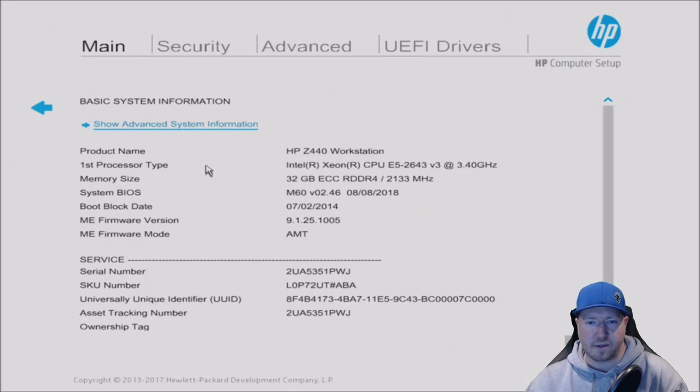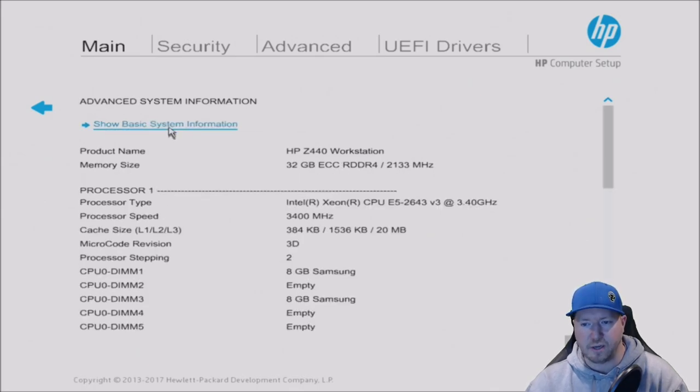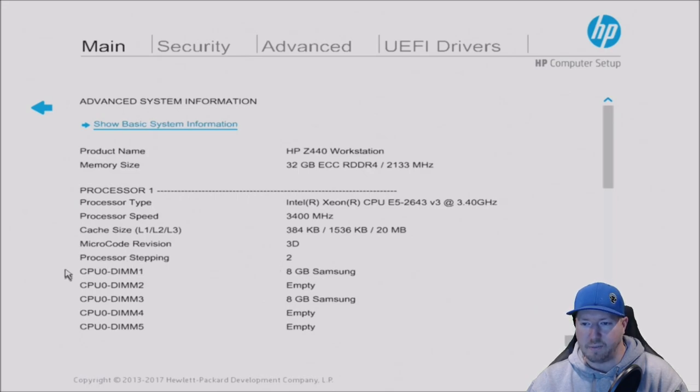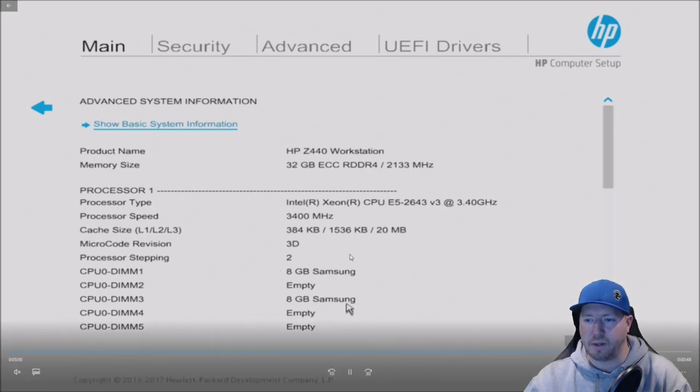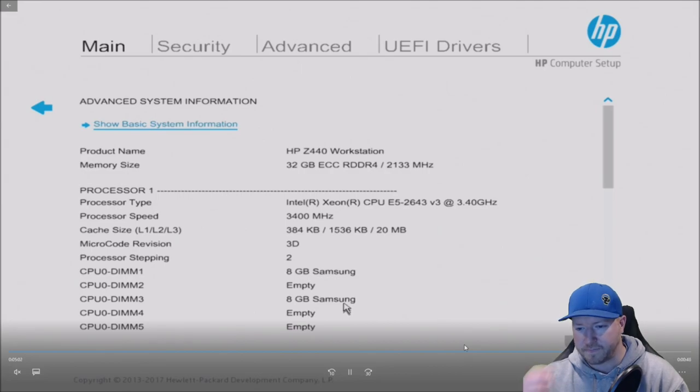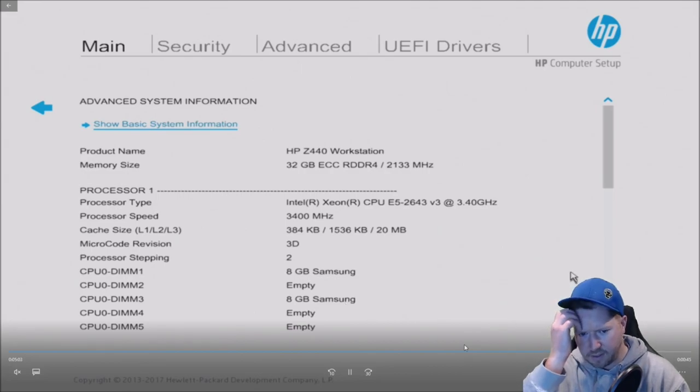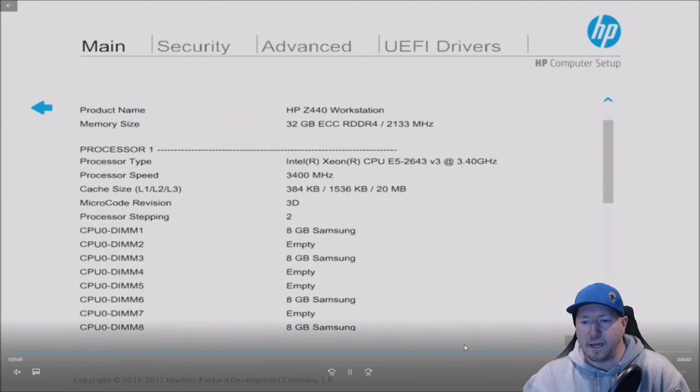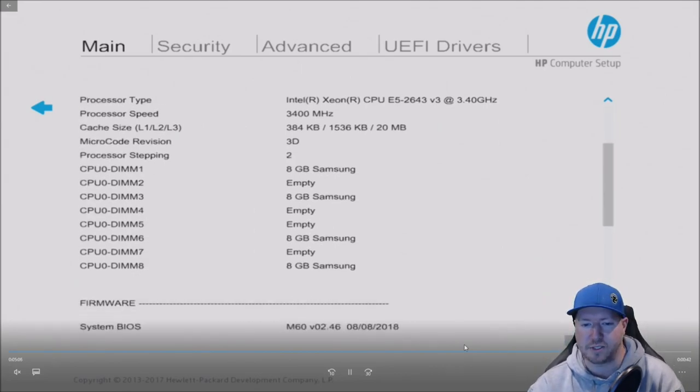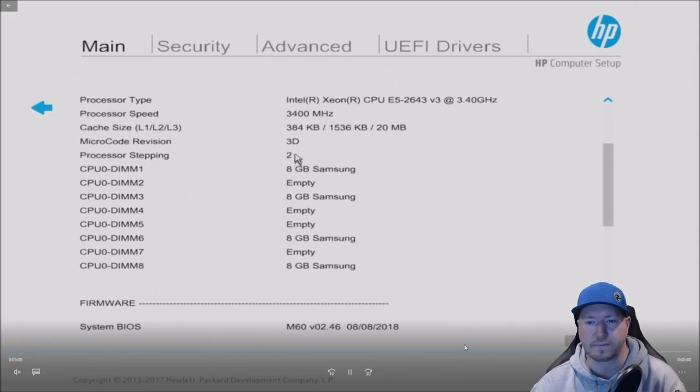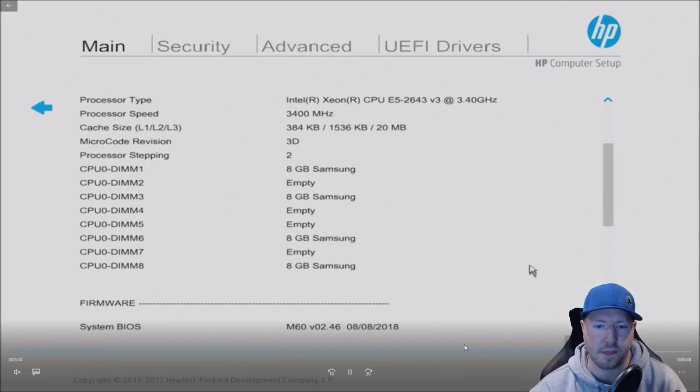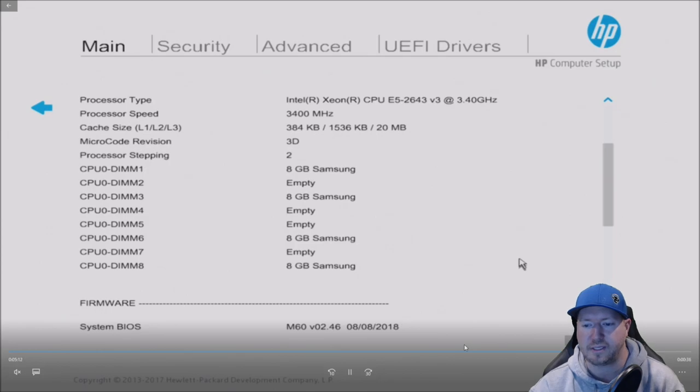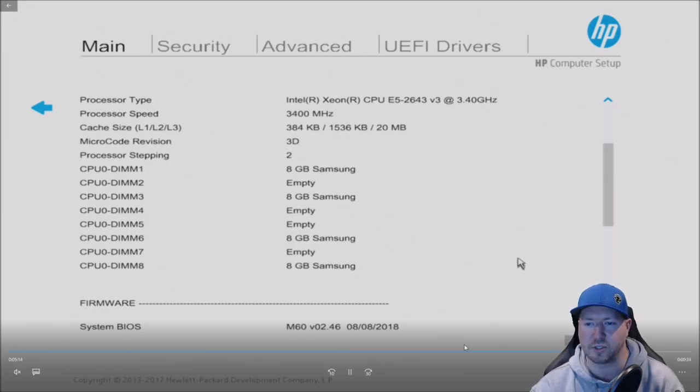So we went into F10 when prompted in post. This is going to give us our basic system information. We're going to go to advanced. We see that we have 32 gig of 2133P modules installed. And we can see our 8-gig modules. It says 8-gig Samsung, DIMM slots 1, 3, 6, and 8 because we know our modules are working.